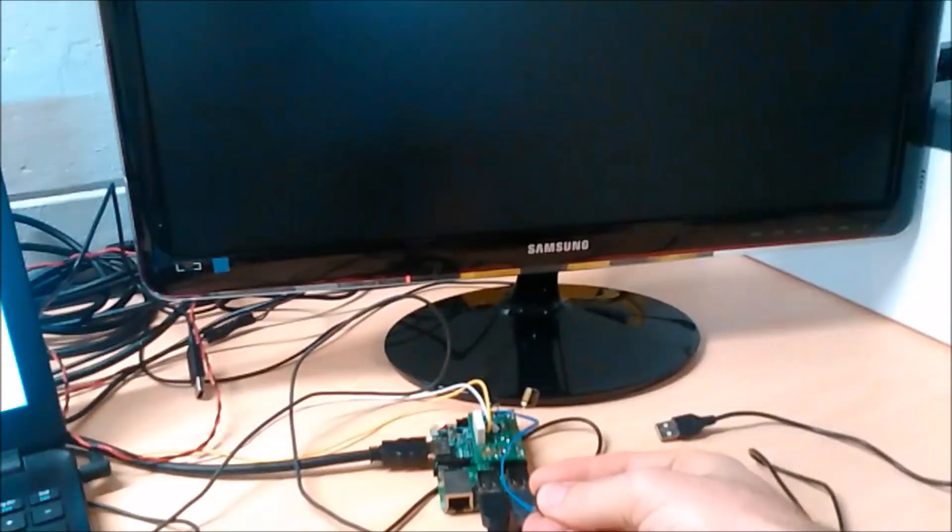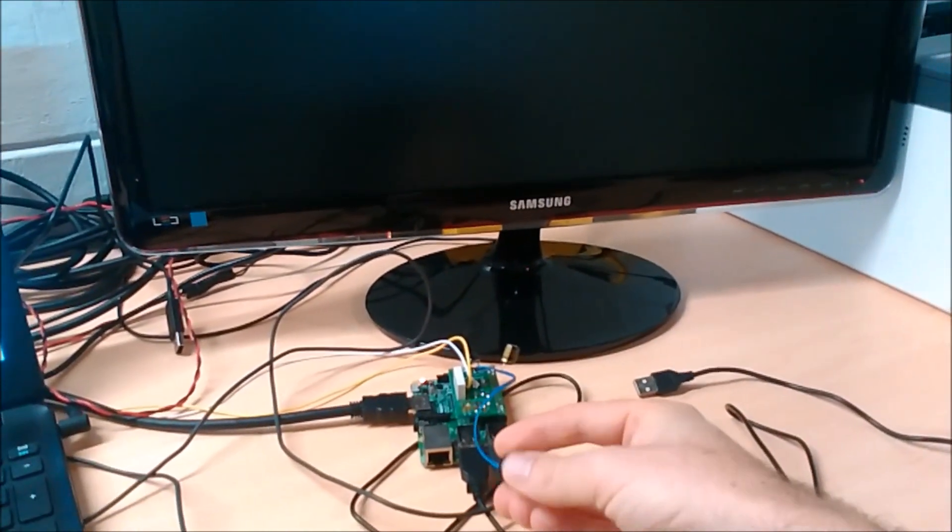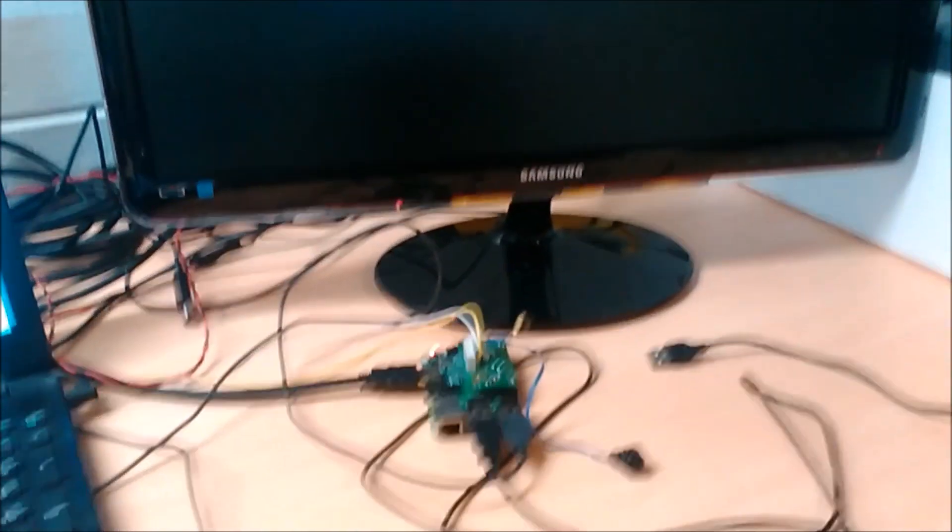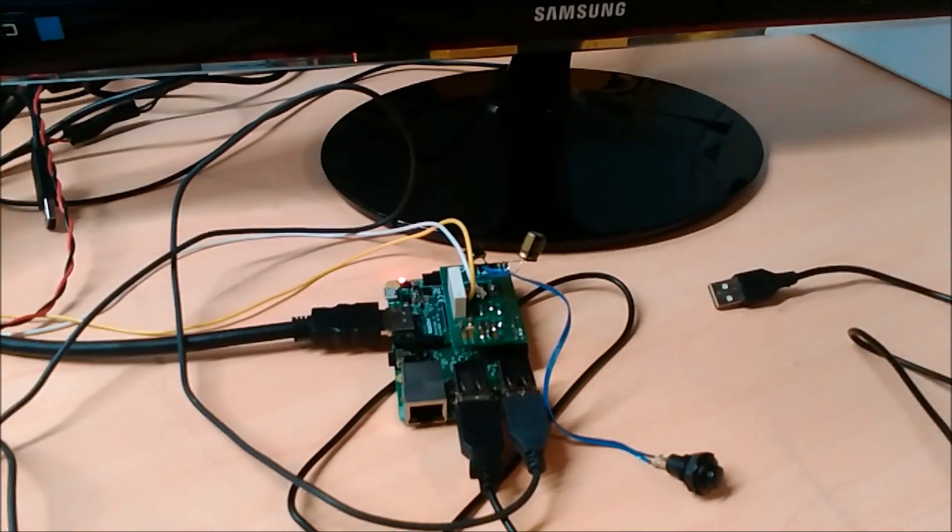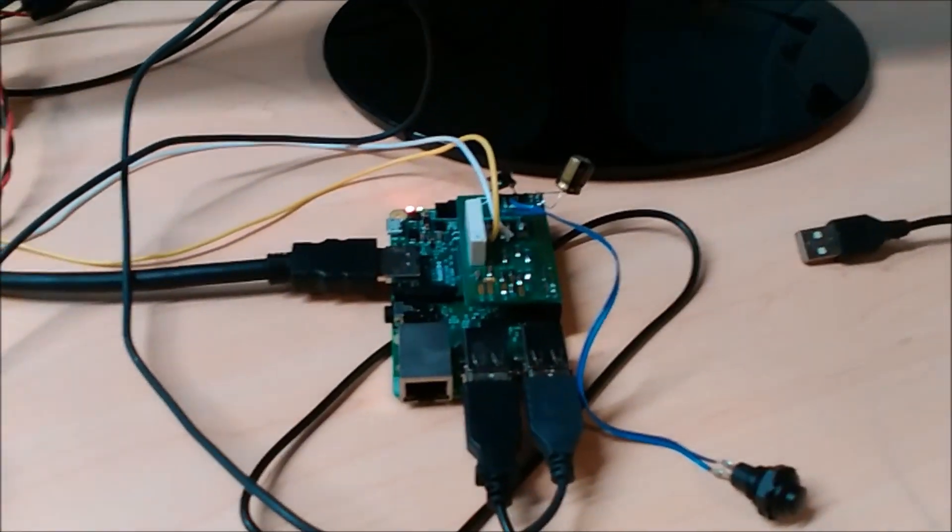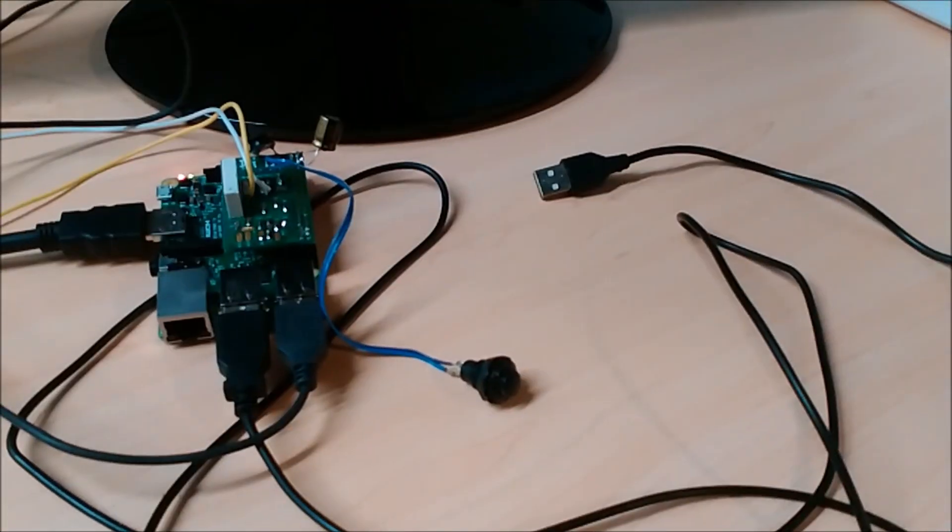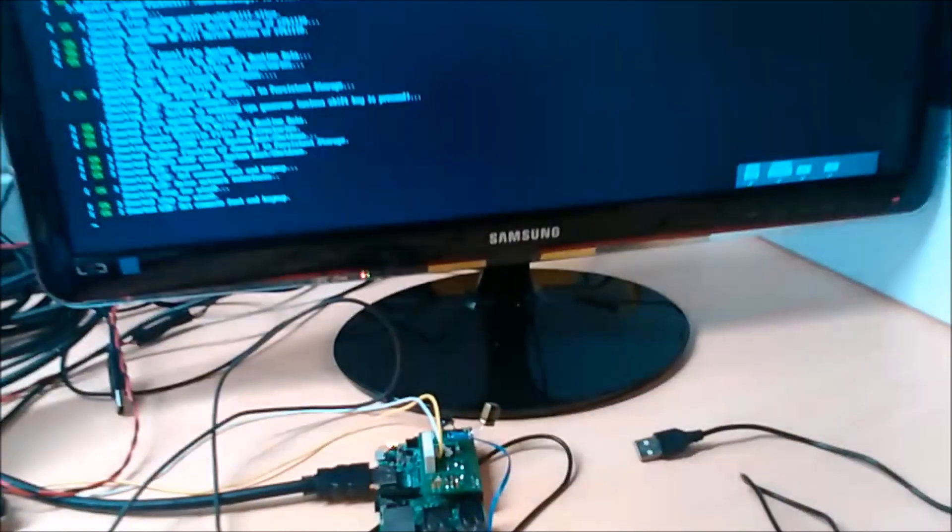Switch it on. So this is running off 12 volts because I've got a regulator on there and the power button switch.